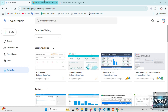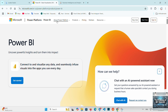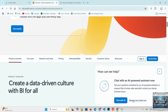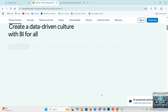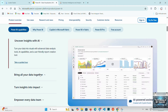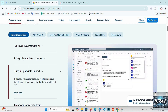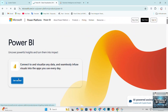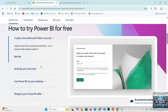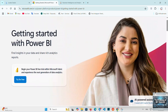Power BI, developed by Microsoft, is one of the most popular data visualization tools available. It offers a wide range of features, including powerful integrations with Microsoft products and other business tools. Power BI is a great option for businesses that already use Microsoft Office, as it seamlessly integrates with other Microsoft services. It's also known for its ability to handle large data sets and perform complex data analysis. While it's user-friendly, Power BI requires a bit of a learning curve, especially for beginners.